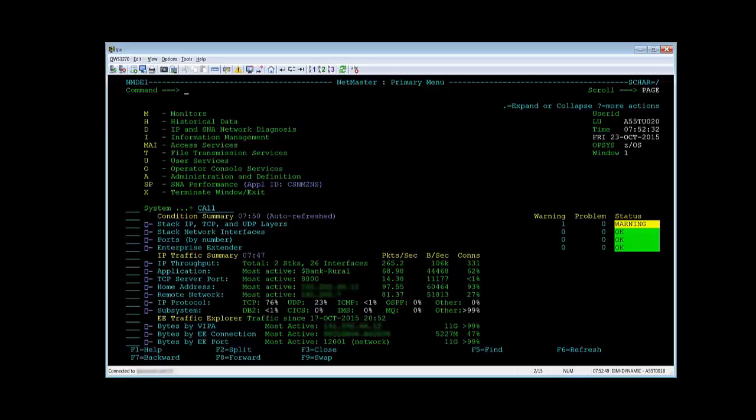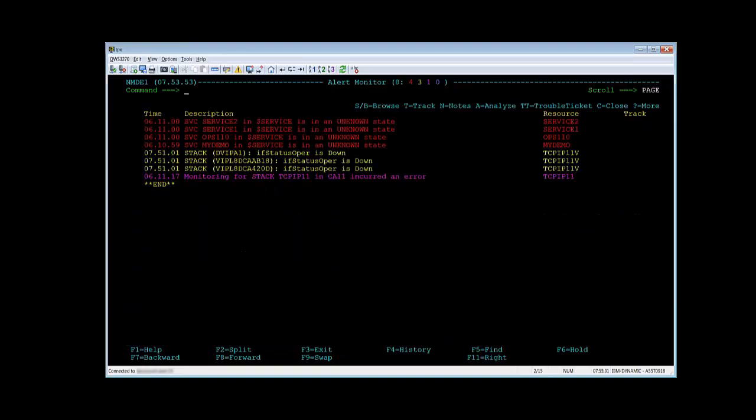First, let's assume we are working with alert monitor. The alert monitor can be reached by entering M.A at the NetMaster primary menu. Now which NCL or which NCLs are running behind this monitor?